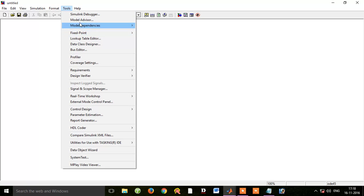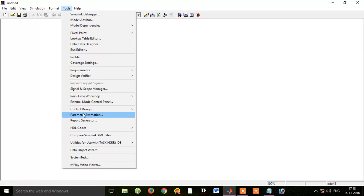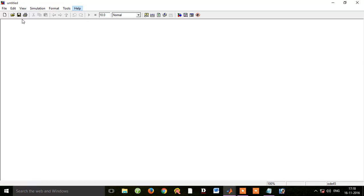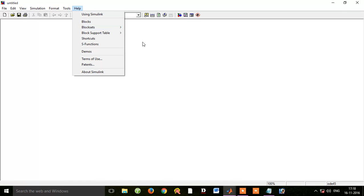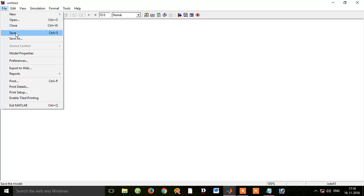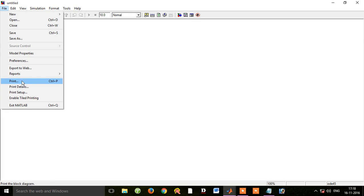We will use the new tool for formatting. If we want to save a file, we will save it. If you want to save as a different file, you use Save As. If you want to print it, you will need to print the file.